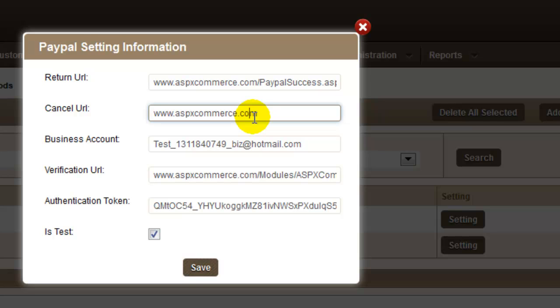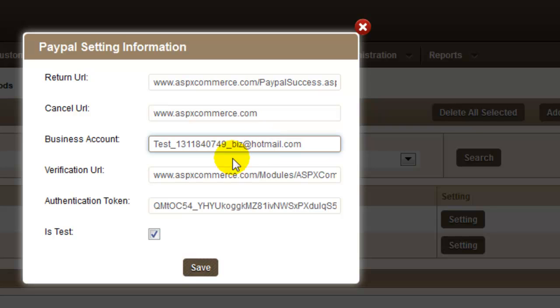On the next field, enter the URL for a buyer to be redirected to when a payment gets cancelled. Business account is your merchant account provided by PayPal at the time of registration.